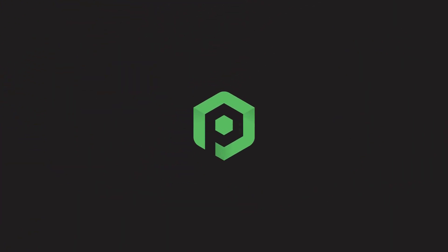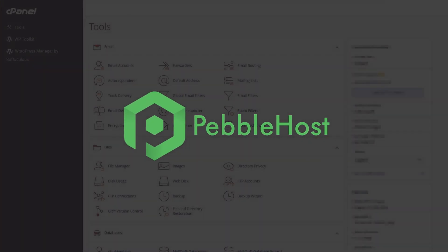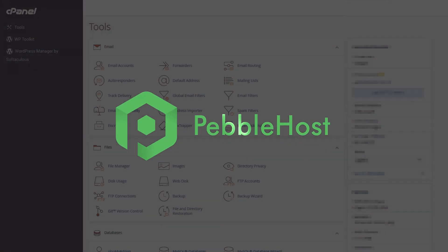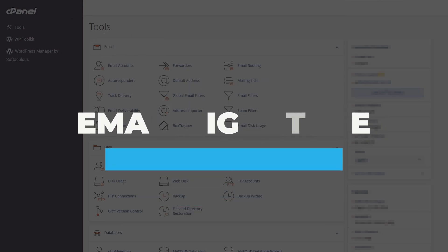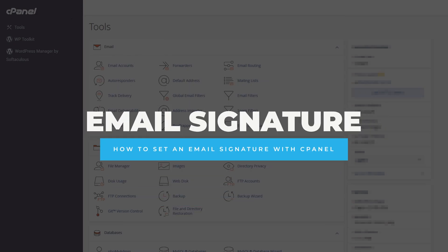Hi and thanks for choosing Pebblehost. In today's video, I'm going to show you how to set a signature for your cPanel email. Let's get right into it.